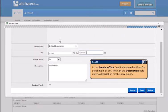In the Punch In-Out field, indicate whether you're punching in or out.